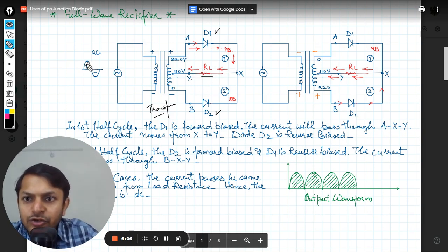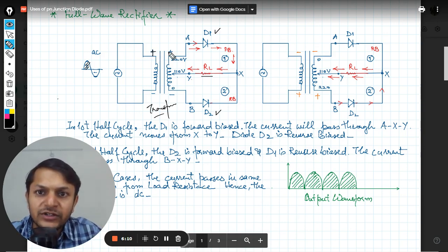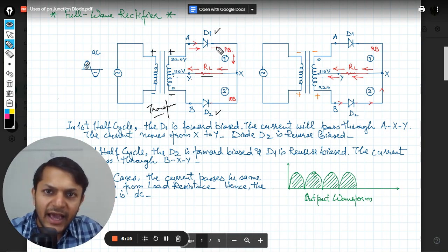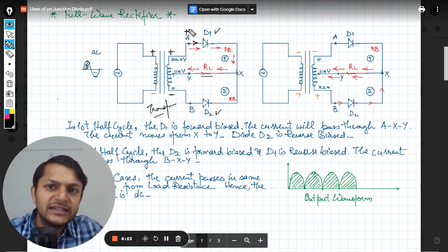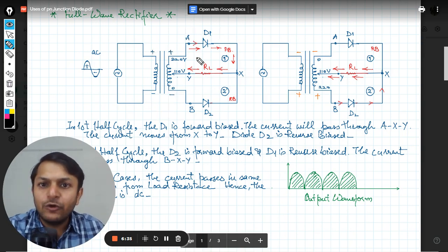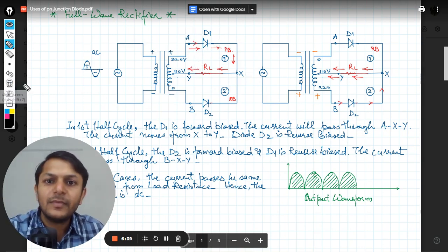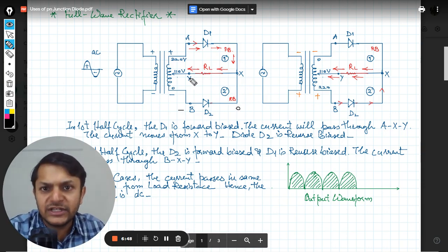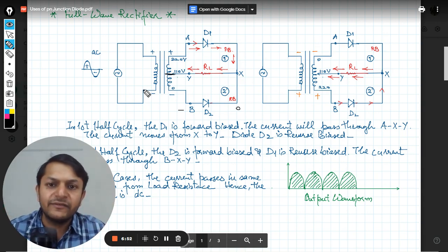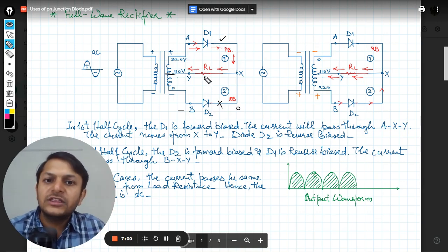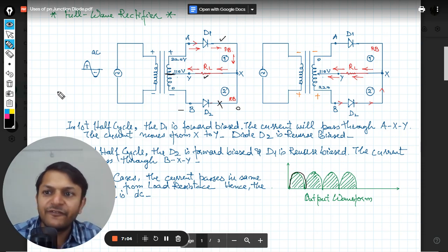Let's concentrate on the first half cycle. This end is positive, this end is negative, and the middle is approximately zero. For D1, the current tries to move from the higher potential end, with X at lower potential, so current is allowed through D1 in the forward direction. D2 is reverse biased because its anode side is comparatively more positive, so no current passes through D2. The bulb glows from D1 only.